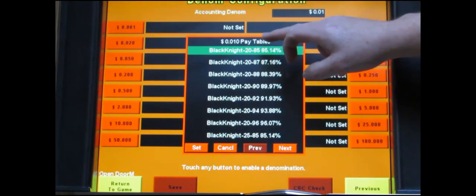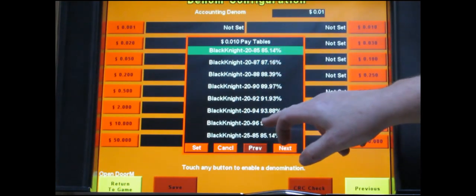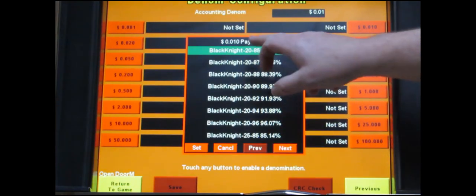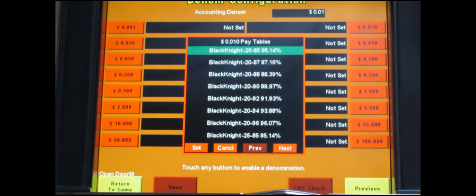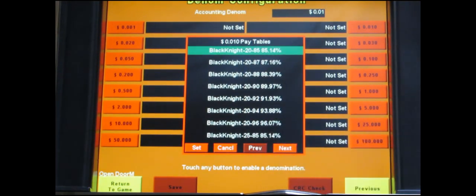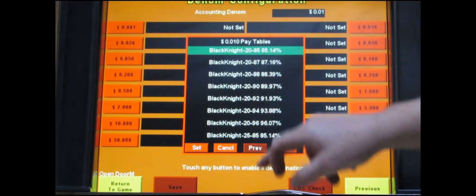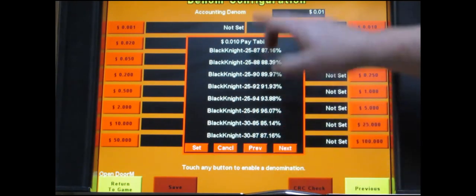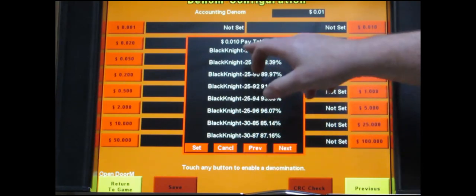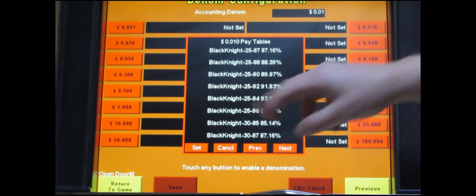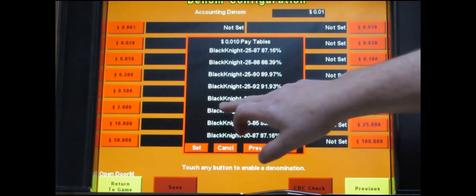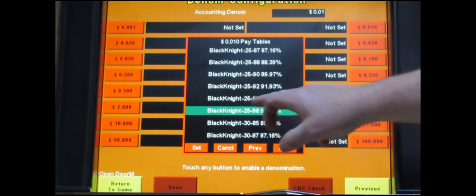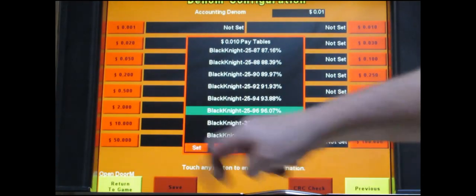The table will list the percentages of payout. Usually you want the highest and then you'll also notice there's a line item next to that just to the left. It's the number of lines that the games play. So this game will play 20 lines. I can click next and keep going through the list. There's 25 and 30 lines that you can also play. So I'm going to pick 25 lines at the highest payout. It turns green. Just touch set.